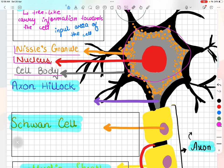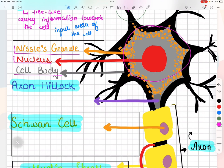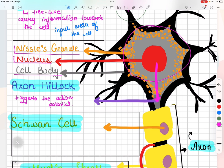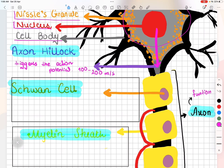Next, you can see the hill-like structure known as the axon hillock. When information is received by dendrites, the electrical properties of the cell change. The axon hillock is where those changes integrate — simply put, it triggers the action potential. As the axon hillock triggers the action potential, the impulse travels down through the axon at a very rapid speed — 100 to 200 meters per second. The axon is the functional part of the neuron, which carries information away from the cell.